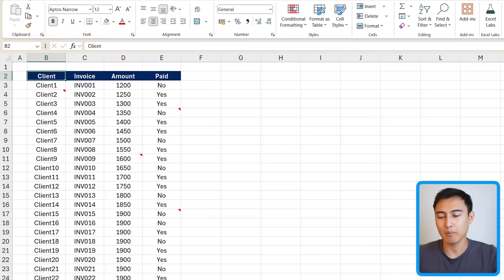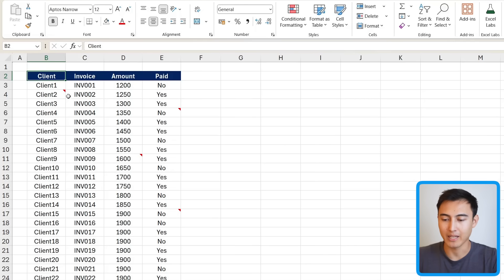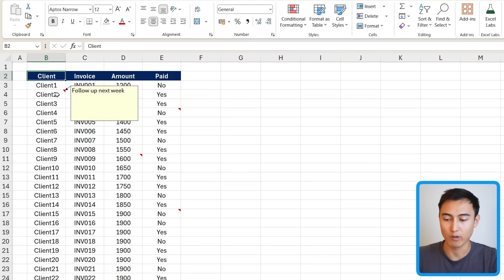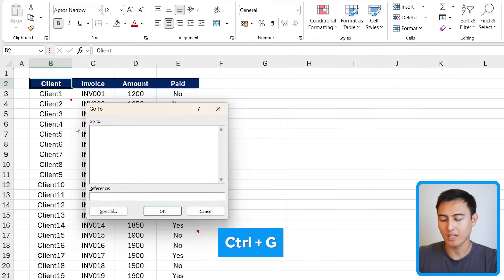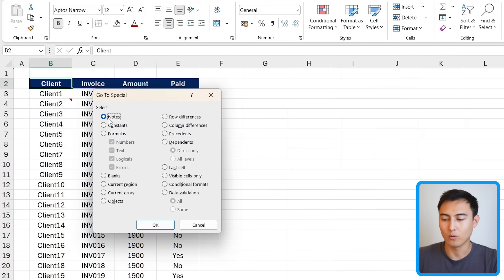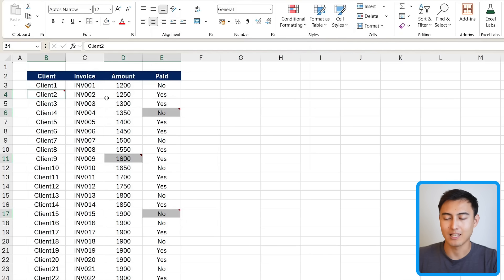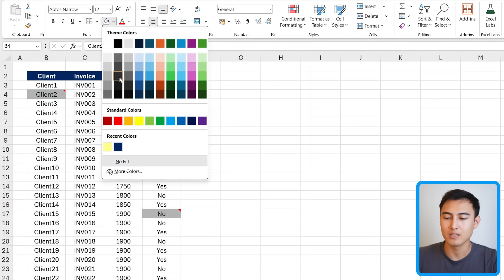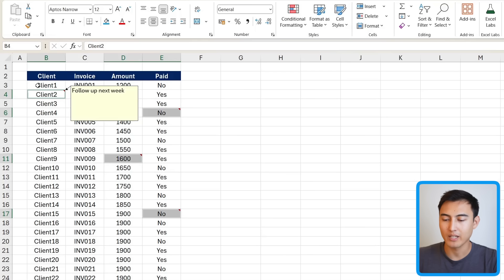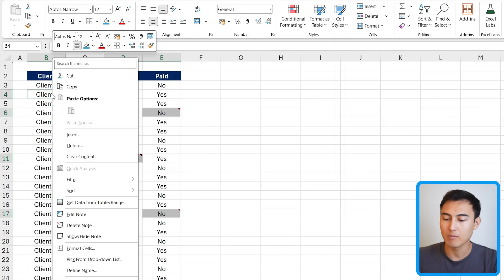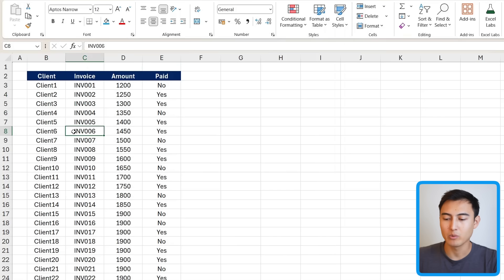One of my personal favorite use cases is for notes or comments. If you receive an Excel file with comments like 'follow up next week,' they might not be easily visible, especially in a large data set. Press Ctrl+G, Alt+S, and select Notes, then press OK. The notes cells get selected, and you can change their color to make them easier to see. Alternatively, press Ctrl+Z and right-click one of the selected cells to choose Delete Note, which removes all notes in the data set.